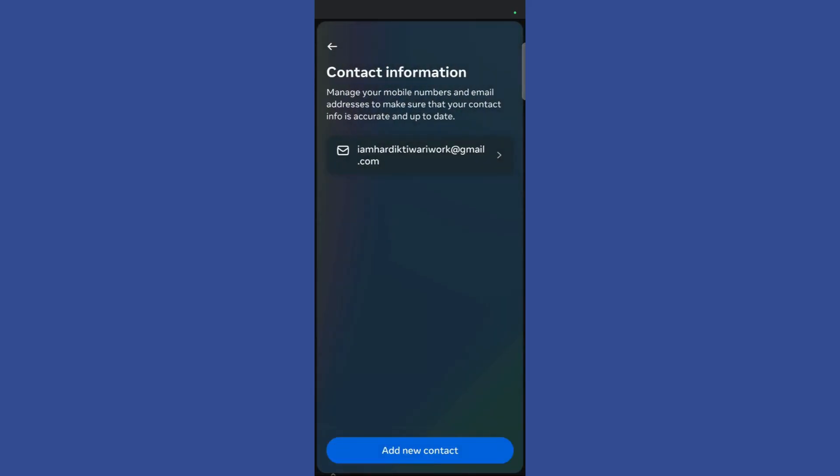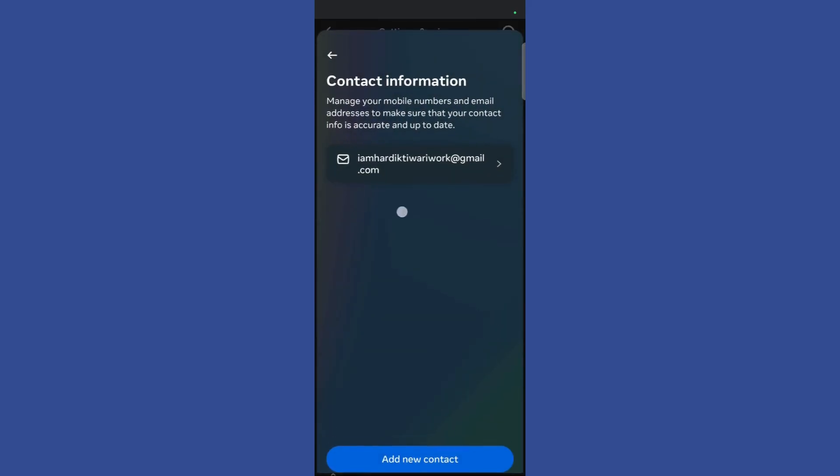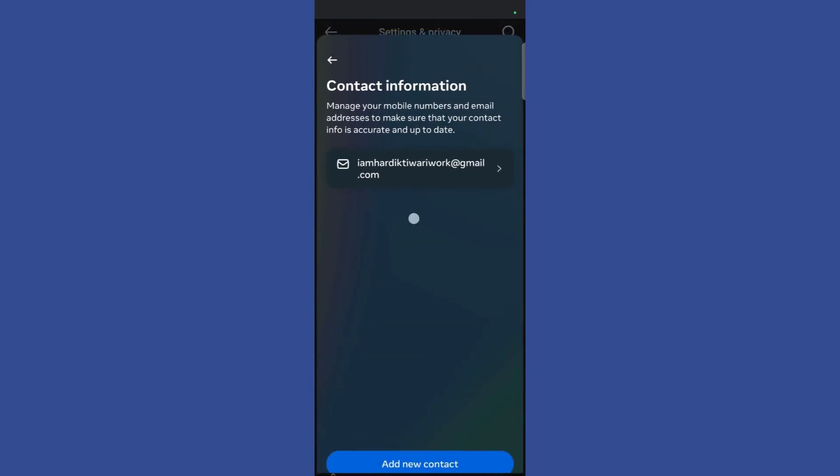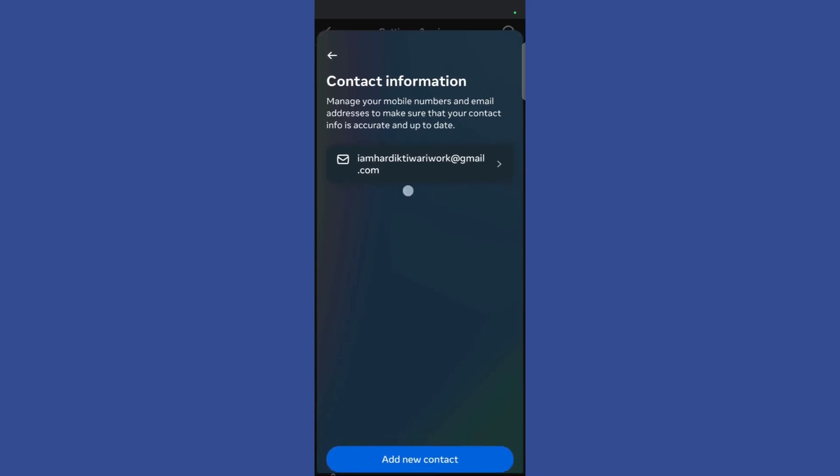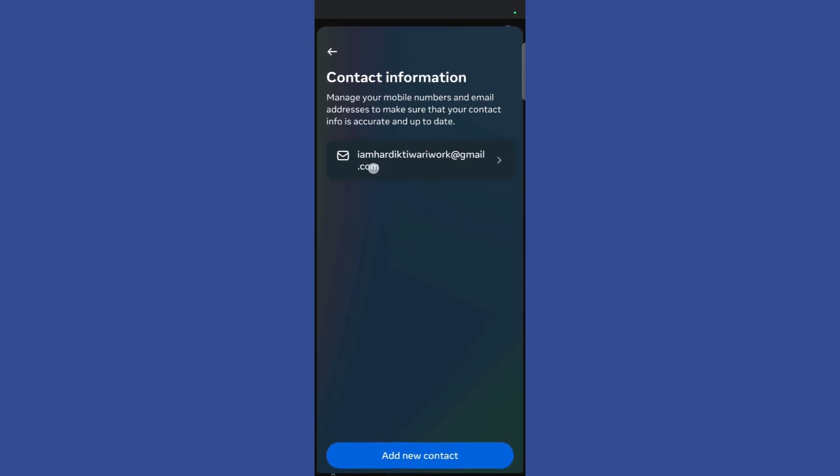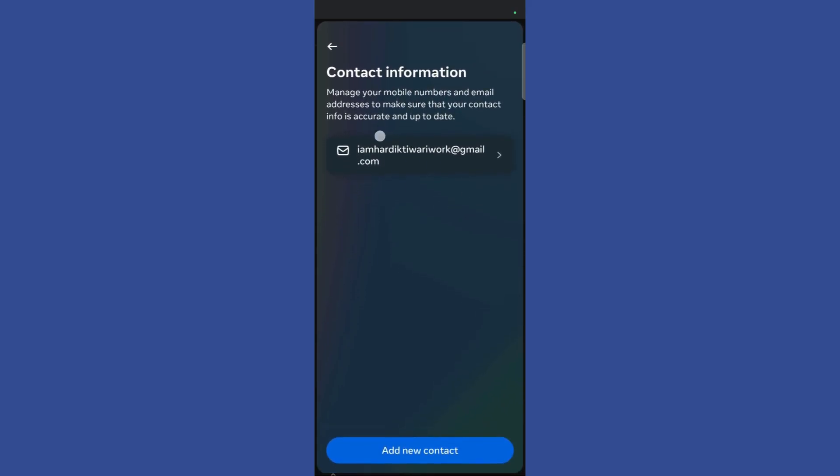Click on the close button and now you can see that I am only associated with one single email address. That's how you delete your email address associated with your Facebook account.